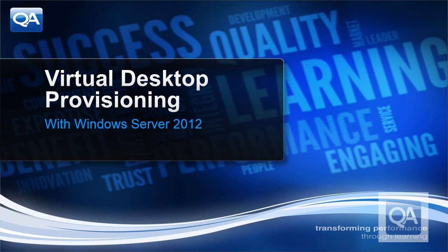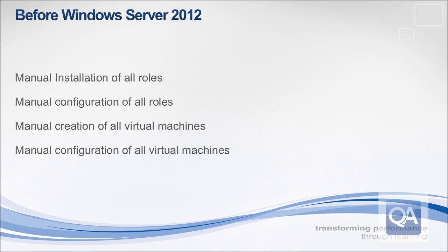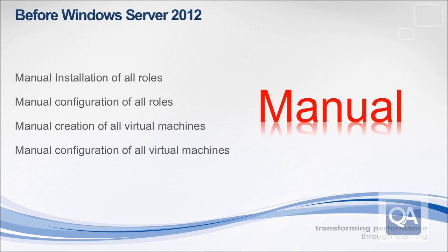Thank you very much for that introduction, Steve. Welcome to this demonstration of provisioning virtual desktop infrastructure using Windows Server 2012. If you've ever set this up under Windows Server 2008 R2, you'd know the whole process was manual. Manual installation of the roles, configuration of those roles, creation of virtual machines, and configuration of the virtual machines. It was all manual.